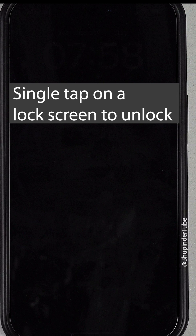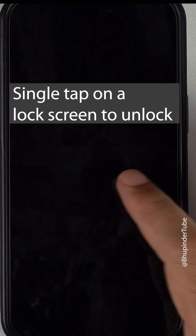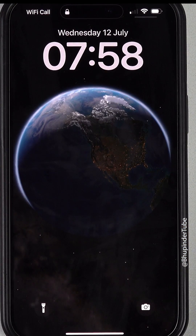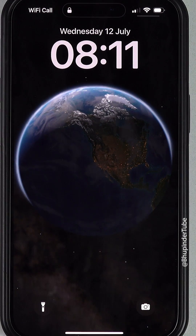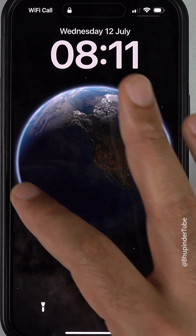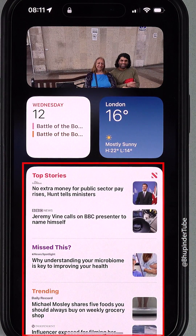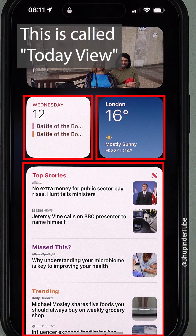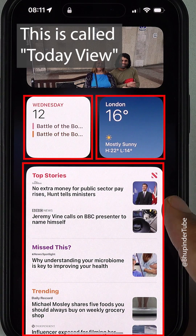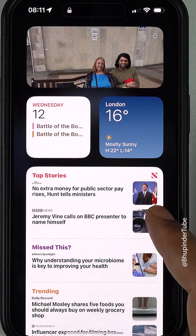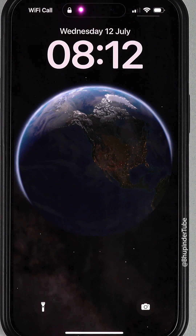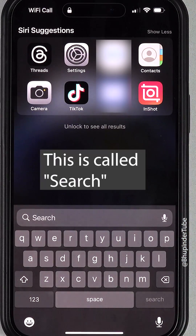If you do a single tap on your phone screen while it is locked, your lock screen turns on. If you swipe to the right, you would see top stories, calendar, weather — and it is called the Today View. Let's swipe it back. Now if you swipe down from the middle of the screen, you would open search.